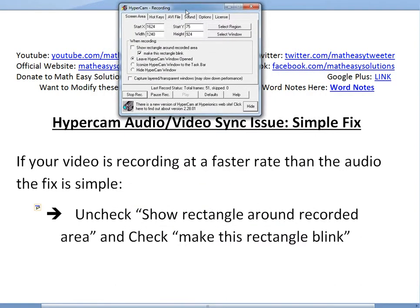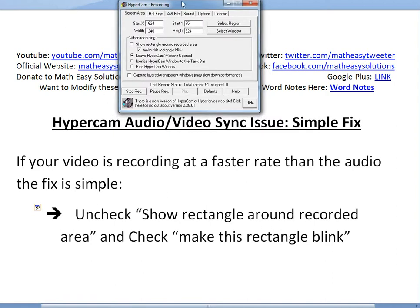I've been using it a lot, but lately when I tried to use it while the computer was doing a lot of work, it kind of messed up the audio and video and had some sync issues. But the fix was pretty simple.